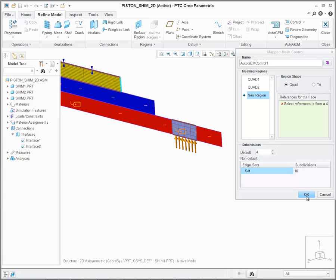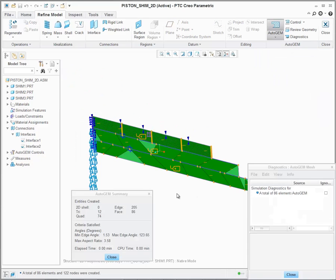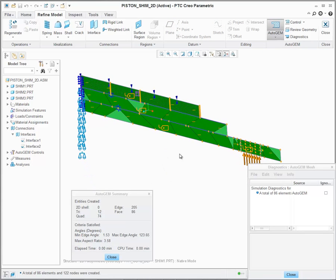At this point, we'll click on OK. Now that we've created the Mapped Mesh Regions, let's create the mesh again. As you can see where we created the Mapped Mesh Regions, we have a more refined mesh presented.